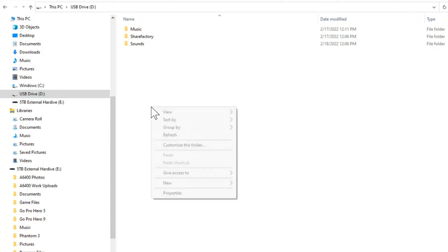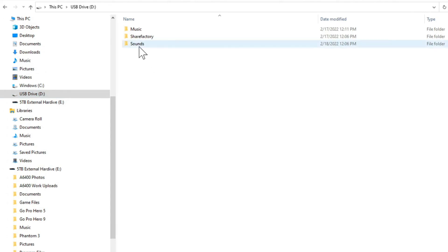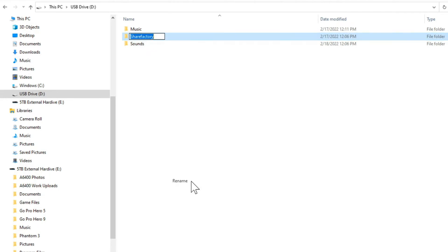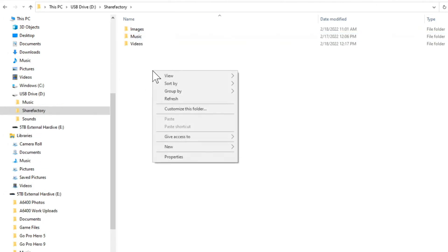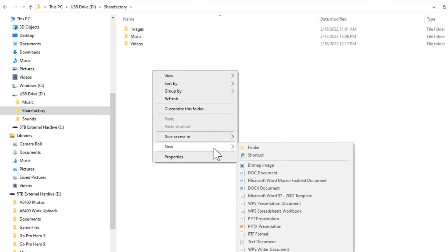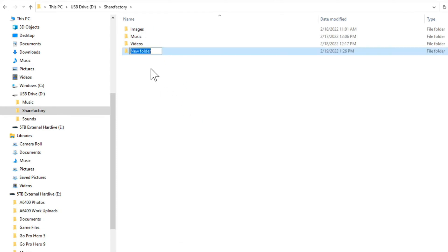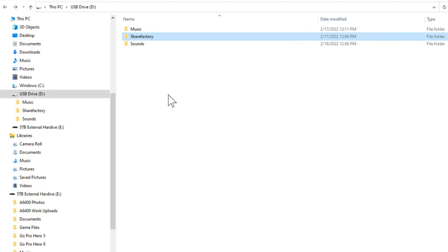Then you want to go ahead and right click in your drive and go to new and go to folder. And then rename the folder ShareFactory, just like this. So I have a ShareFactory folder. Then inside this folder, you want to go ahead and right click in here and go to new and select folder. And once you have that folder in here, you want to go ahead and make it a sounds folder. So go ahead and just do it just like that.